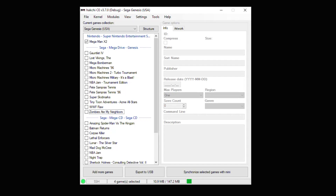Hey everybody, Patton here. Today I'm going to show you guys how to overclock your Sega Genesis Mini using HackGCE.